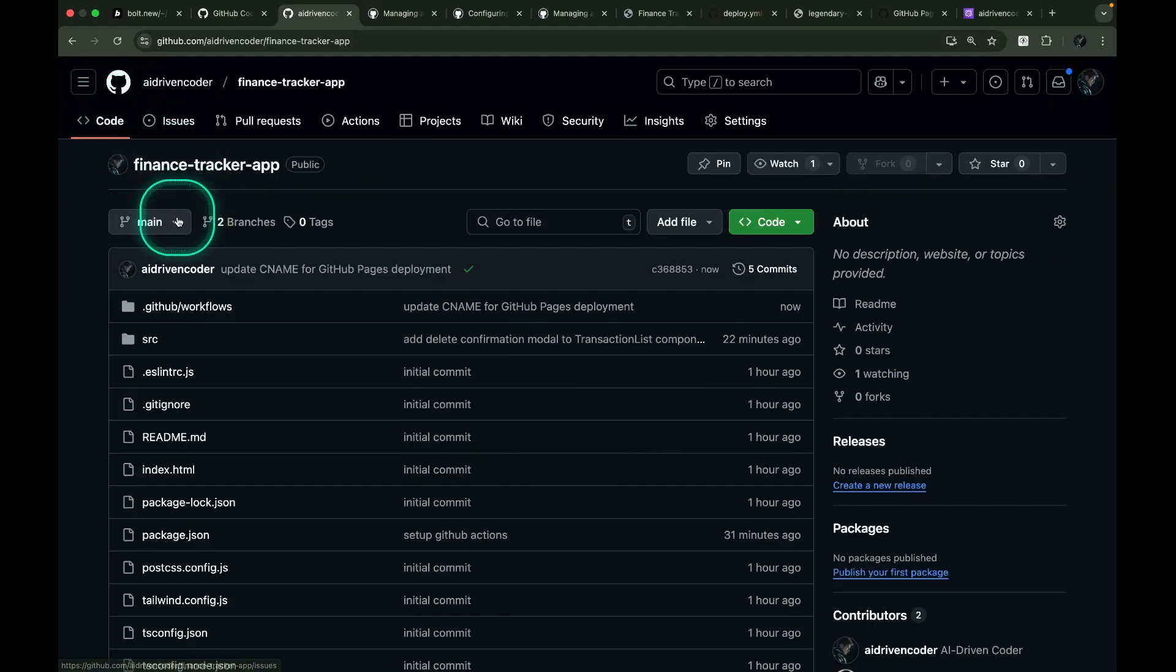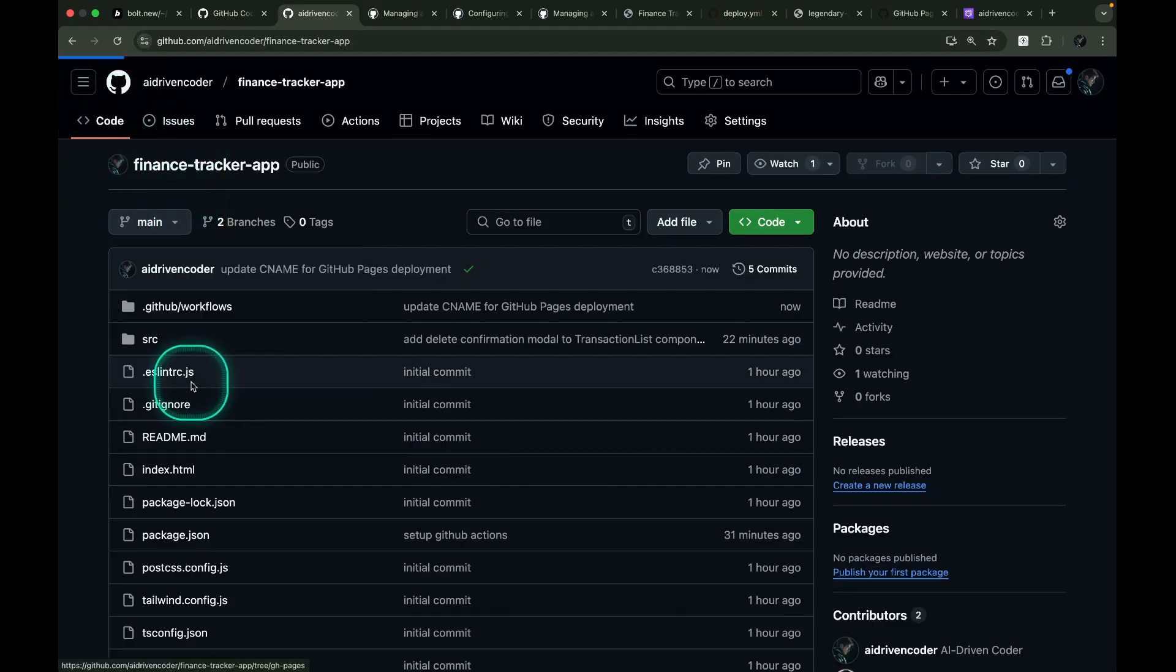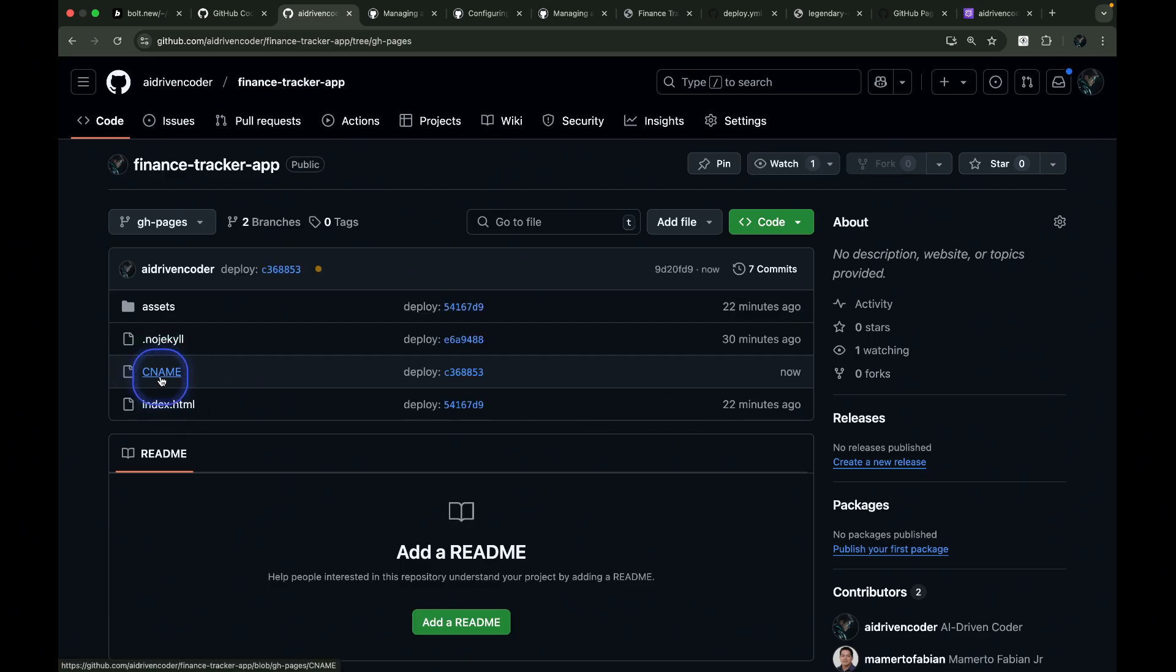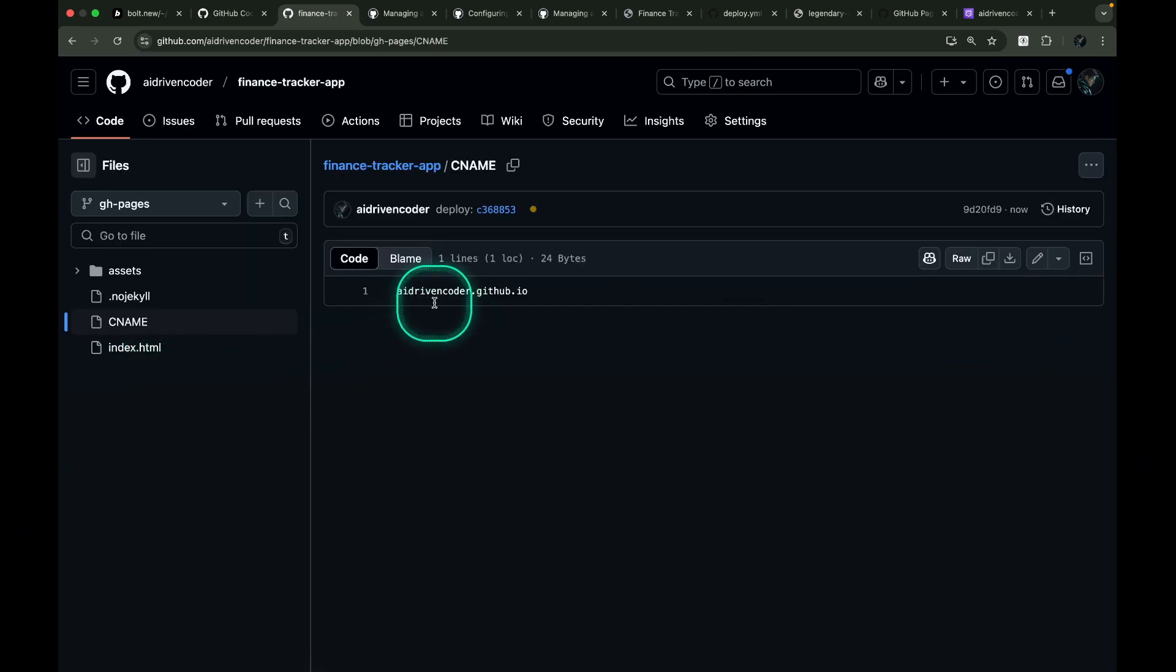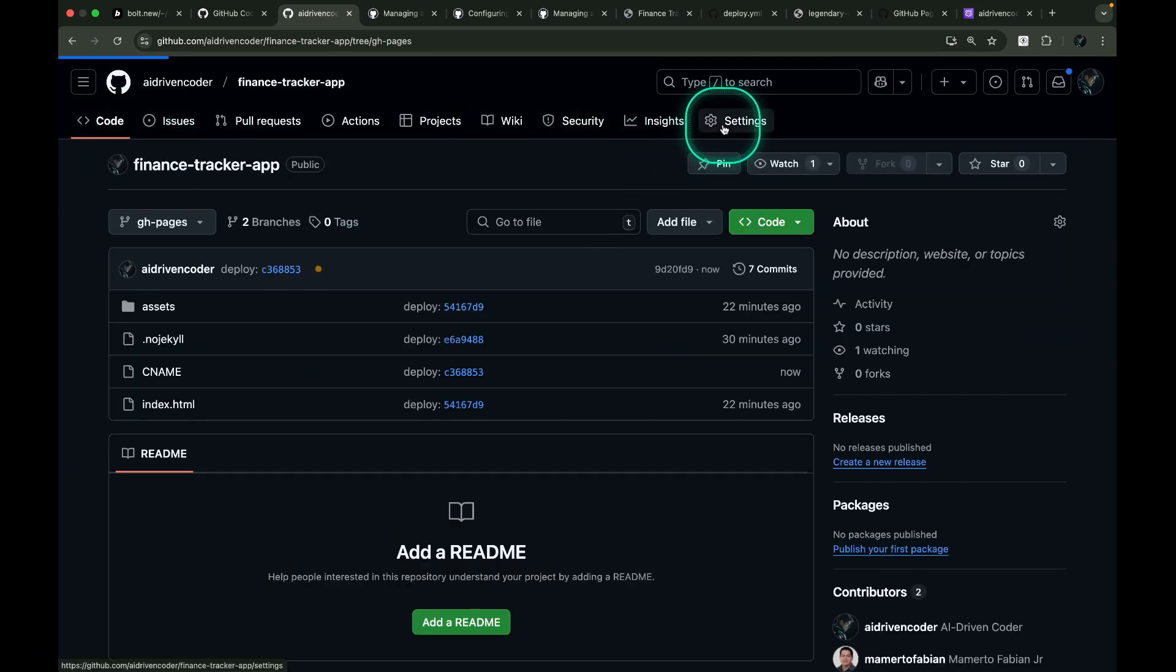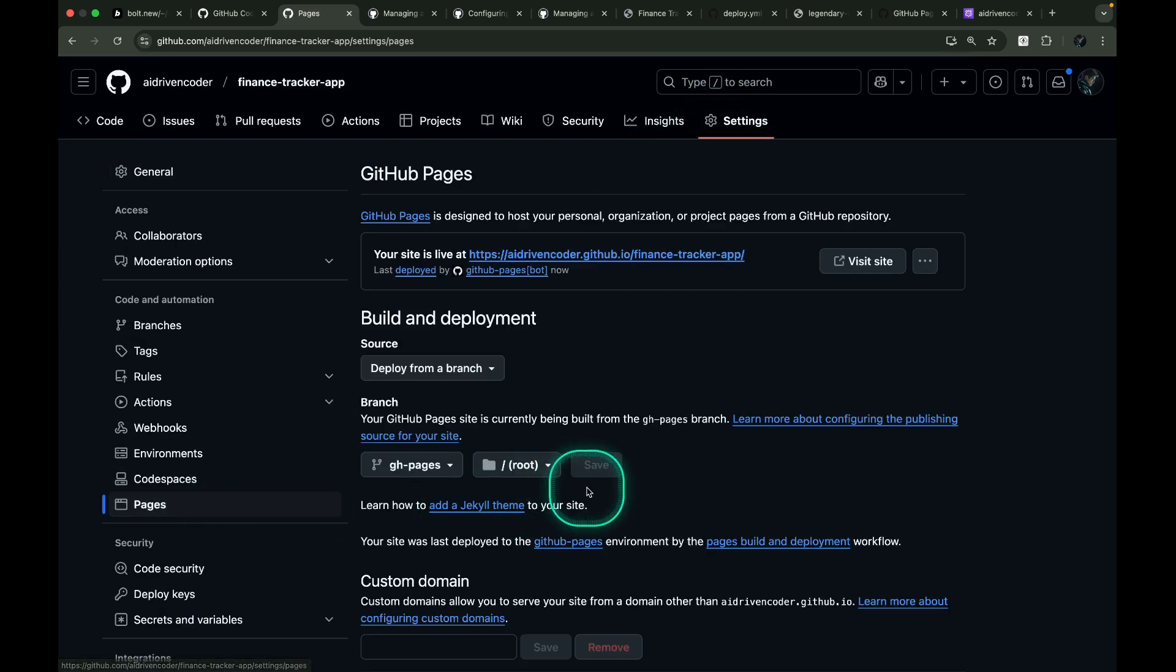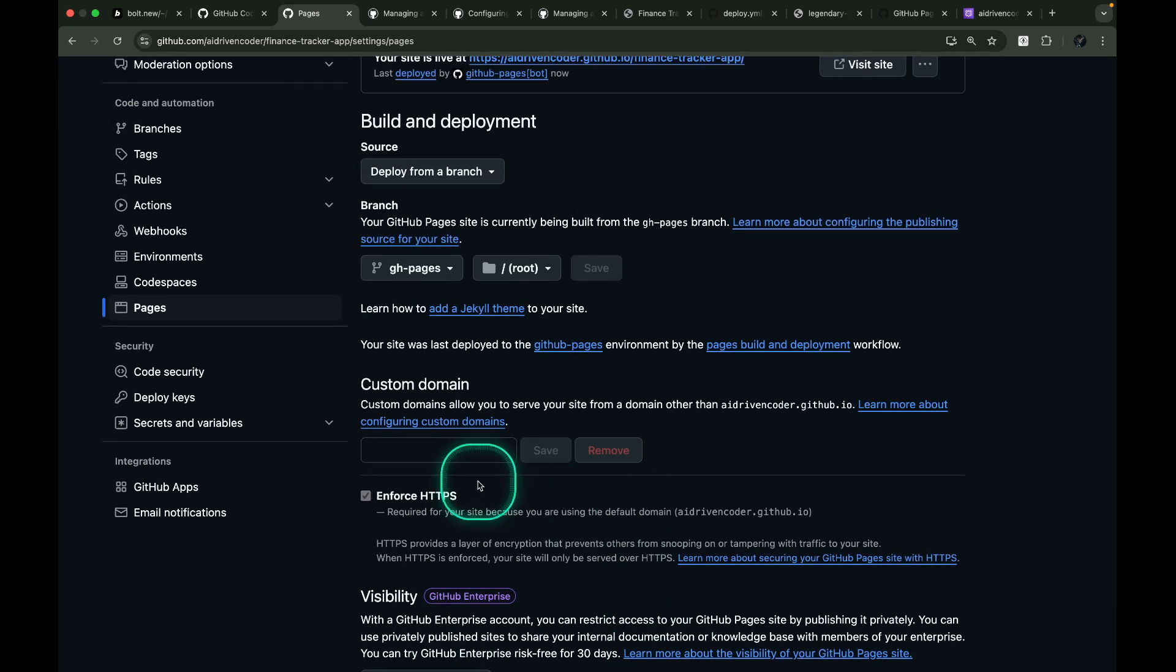A CNAME file will be automatically created in the gh-pages branch. And if we open it, we can see our GitHub Pages base URL. Now let's go back to Settings, then Pages, and specify our custom domain.